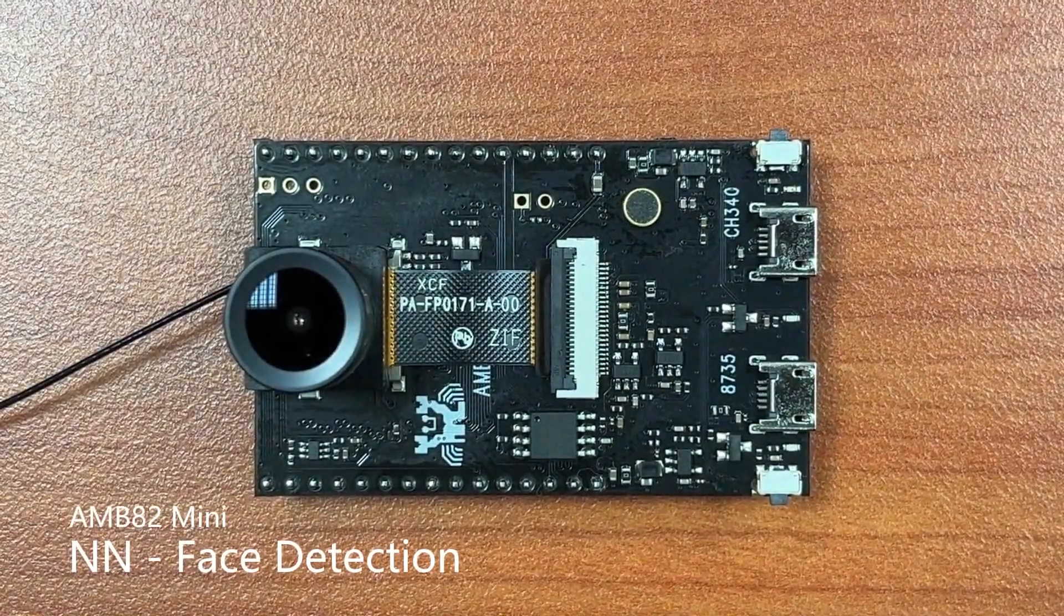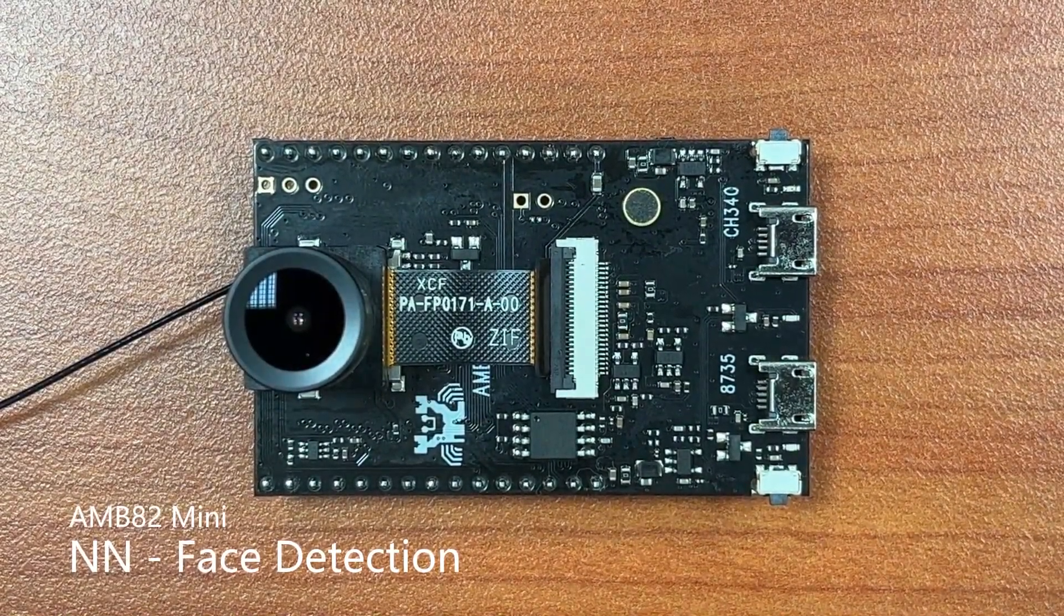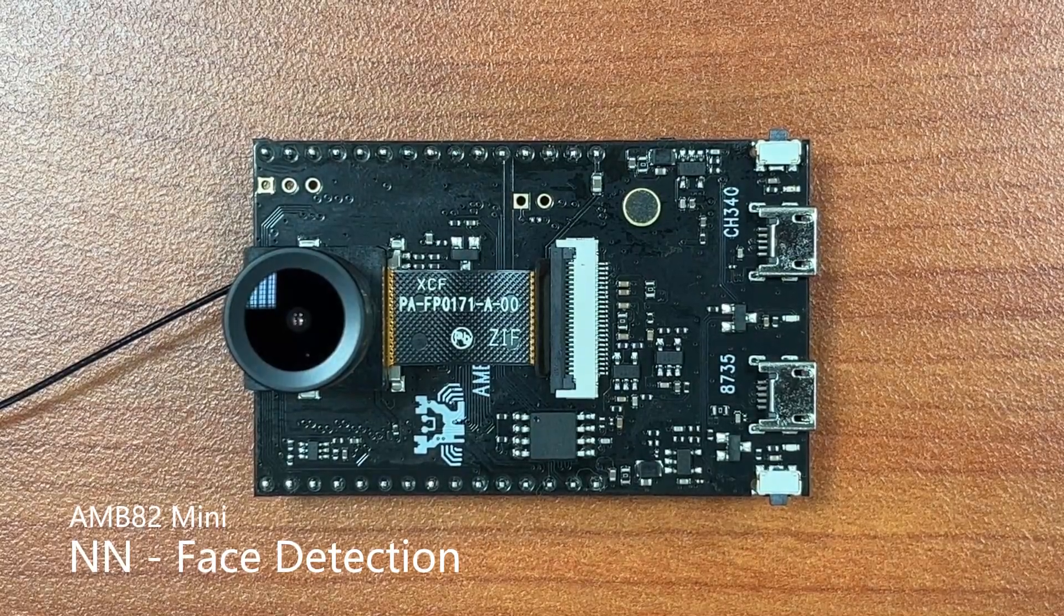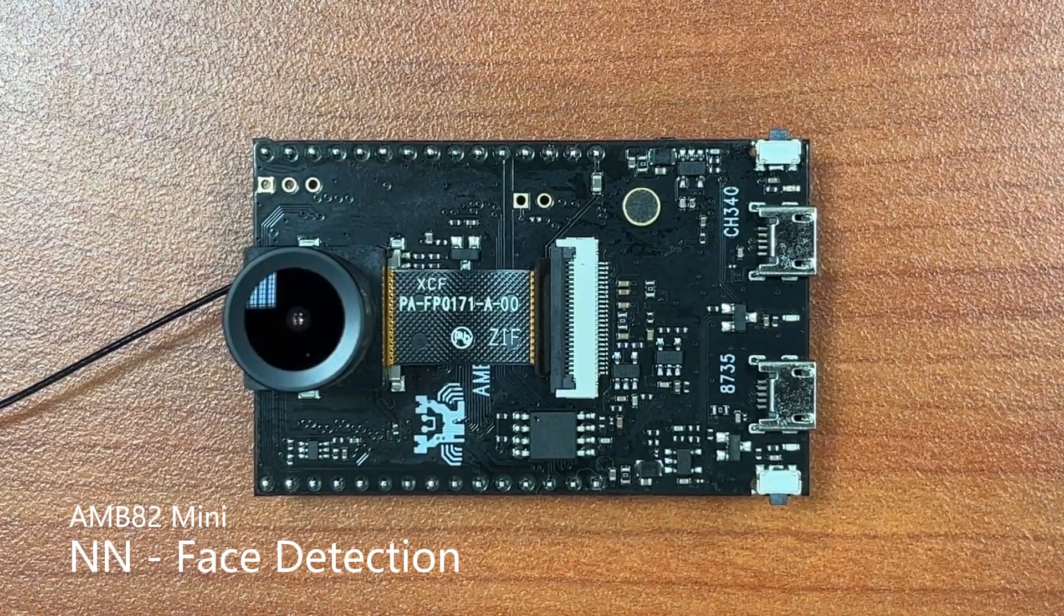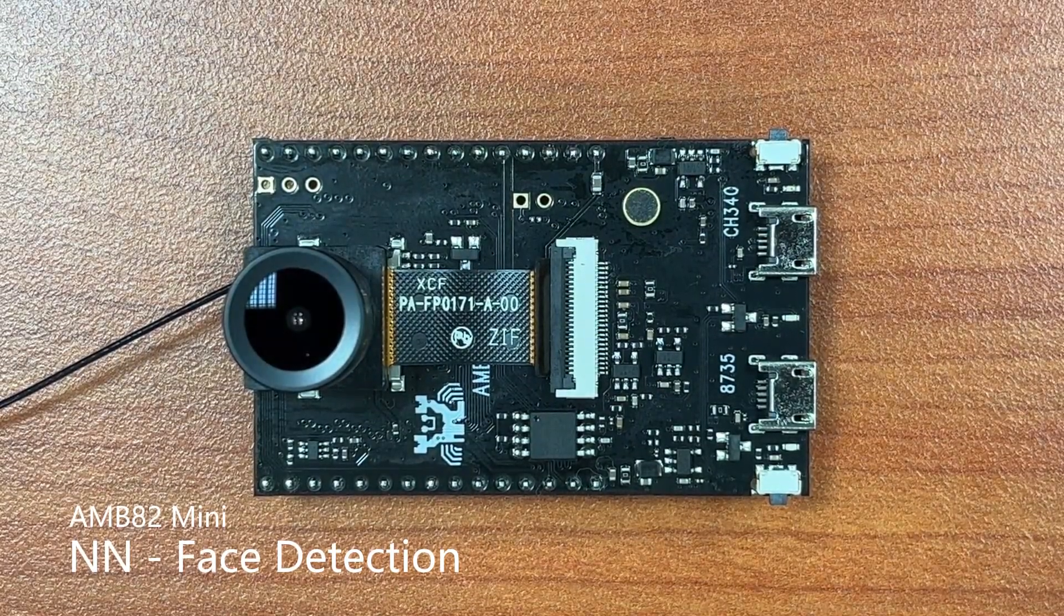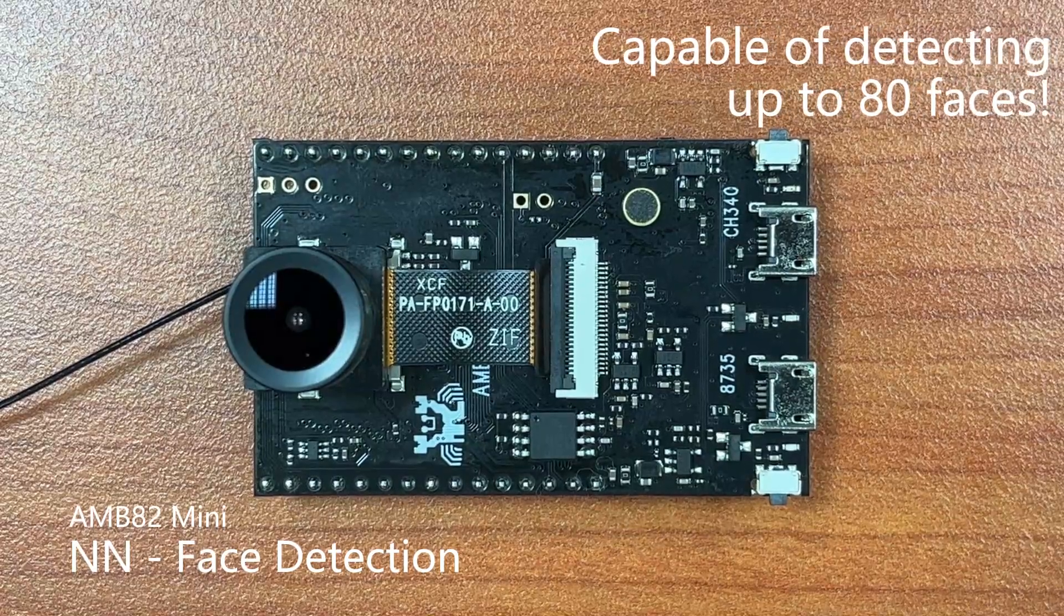Hello everyone. Today we'll be demonstrating our face detection example run on the AMB82 mini board. This example is capable of detecting up to 80 faces.